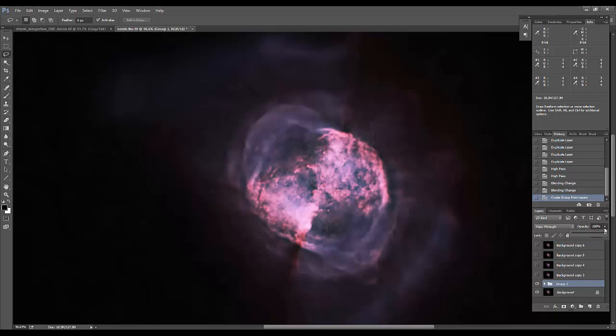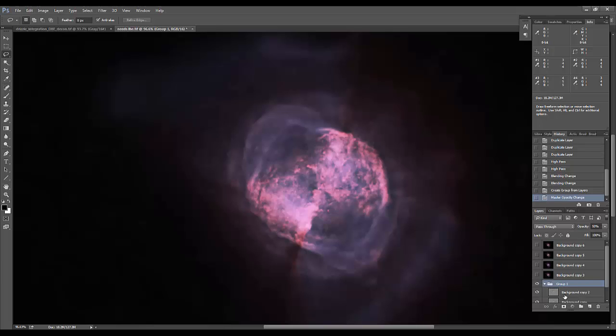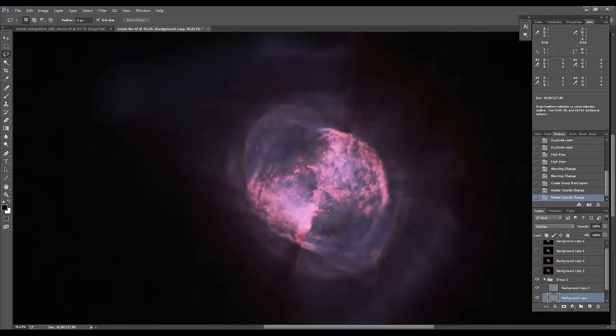Knock that group down to 50%, and I'm going to knock down the soft light layer to 60% and knock down the overlay layer to 50%.